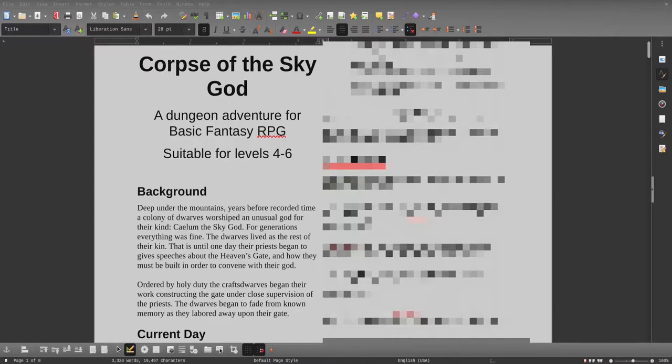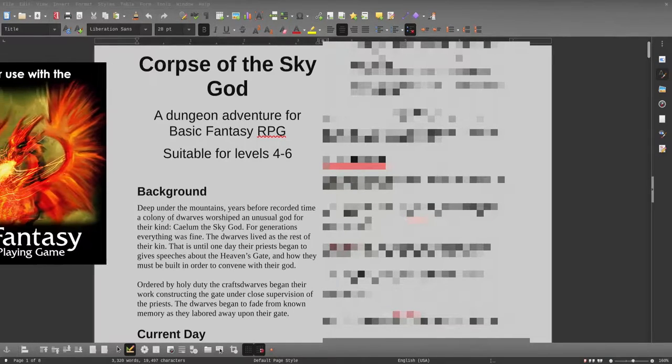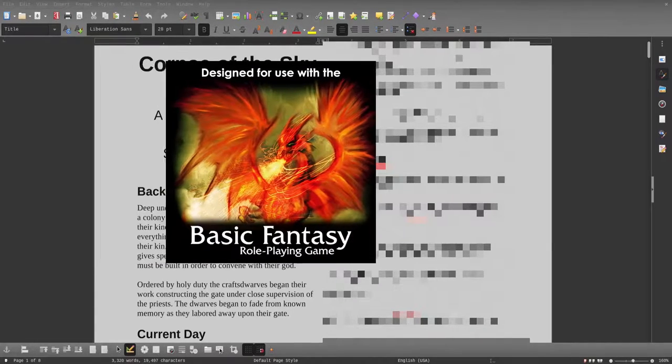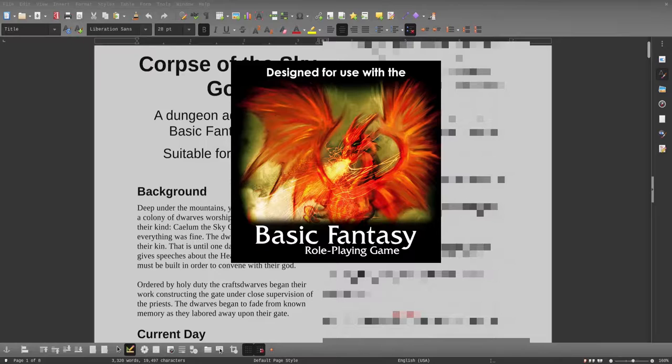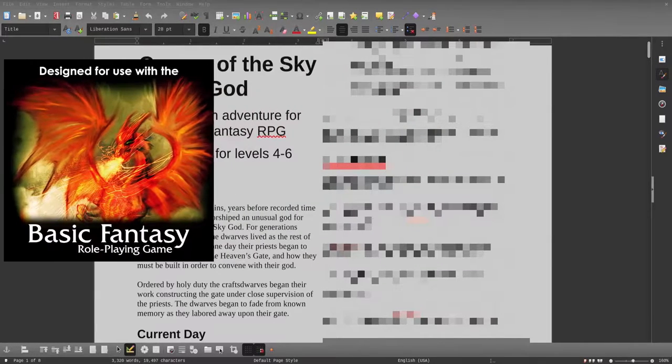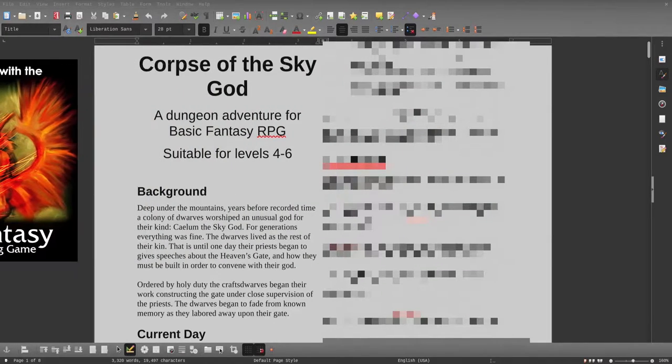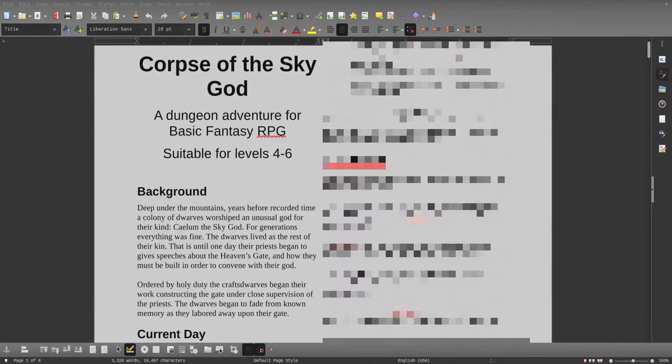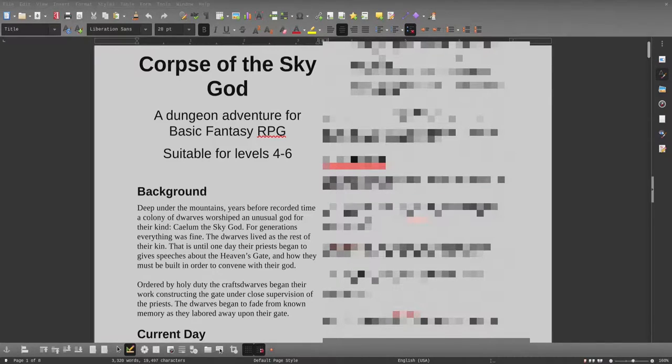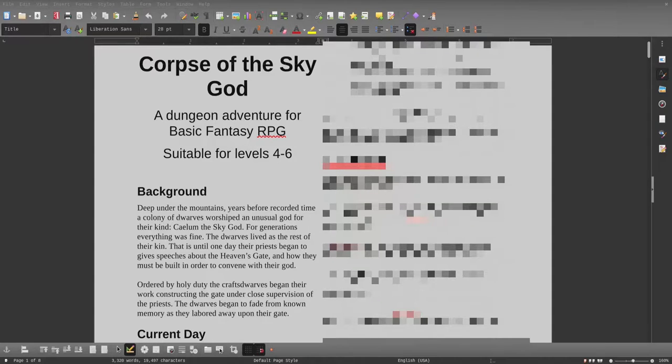Hey guys, John here with Terminal Goblin Games. Today we're talking about a dungeon adventure called Corpse of the Sky God. You see all this blur - don't be concerned, this isn't a lewd dungeon or anything like that. I'm just trying to keep players from spoiling themselves. If you're a player, please stop watching unless you want to be spoiled. Instead, tell your DM to come subscribe and download this adventure.